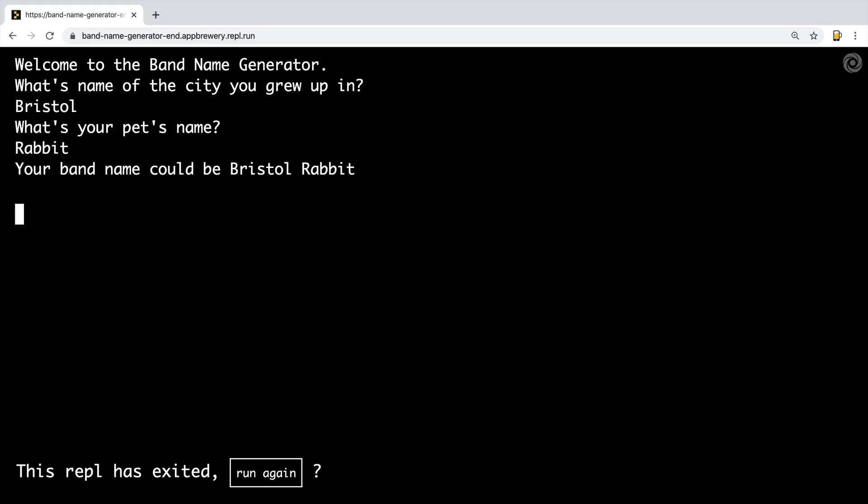This is what you're going to make, and in the process you're going to learn about printing, inputting, commenting, debugging, name errors, syntax errors, string manipulation, variables, and a whole lot more.